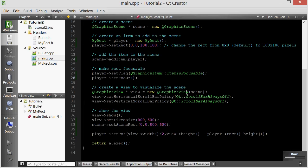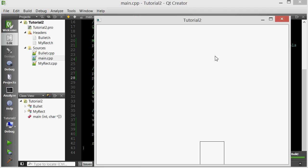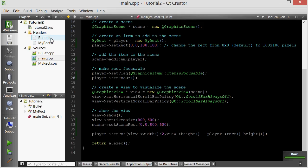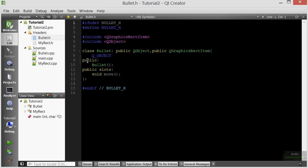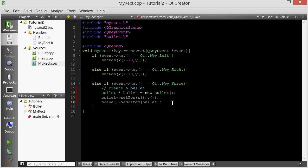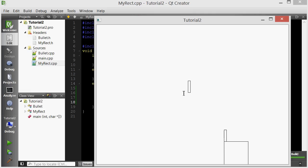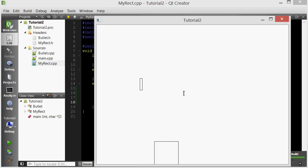Let's go into main and run it. Now the player can only move left and right, not up and down, and it can still launch bullets. Nothing looks weird — the scene is not resizing, it's fixed. So we've cleaned it up quite a bit.